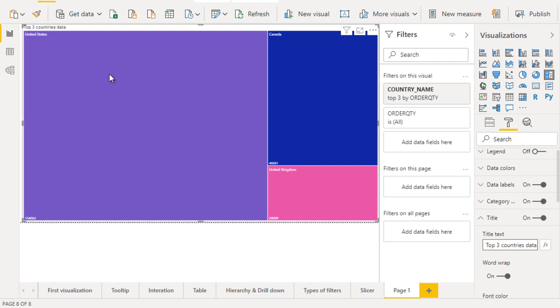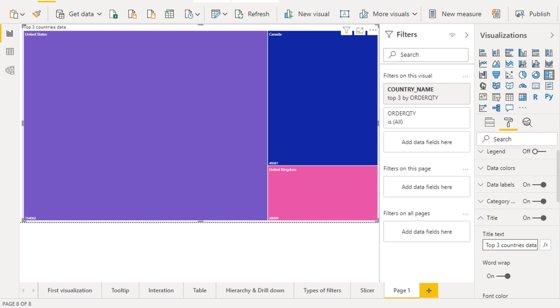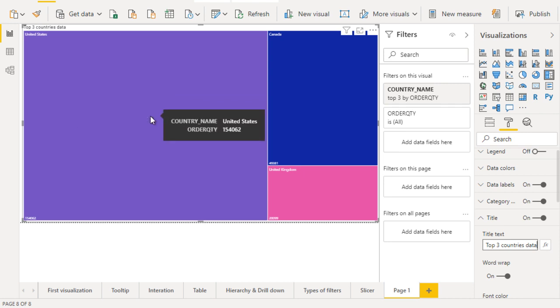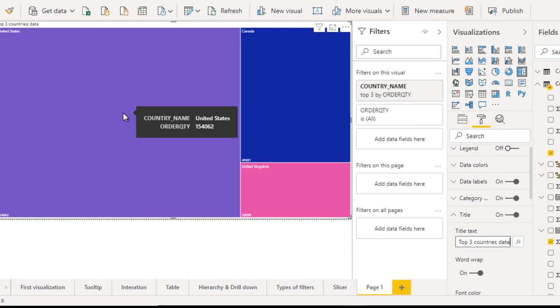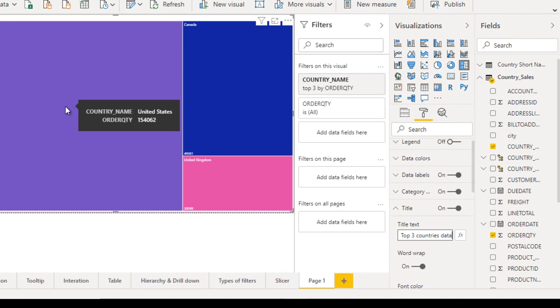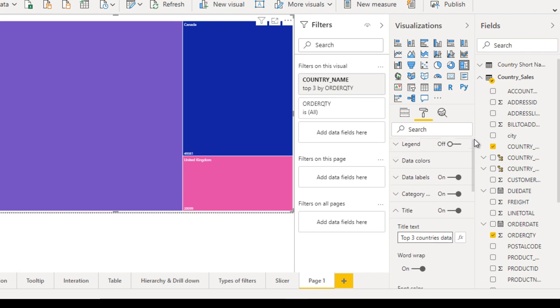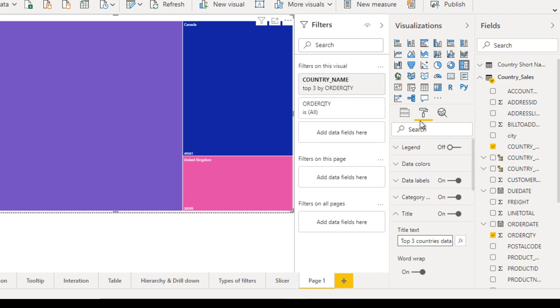You can see it's changed. Now, what's our next plan? We want to add more detailed information. If we click on a country, we want to see the data at the city level. For that, we don't need to worry. Go to the fields.